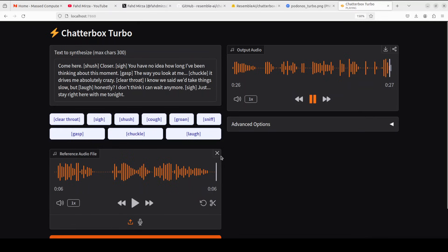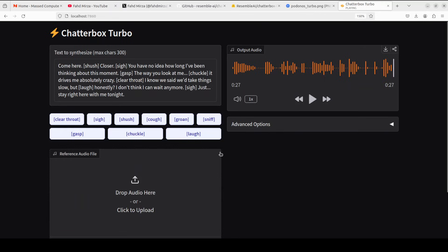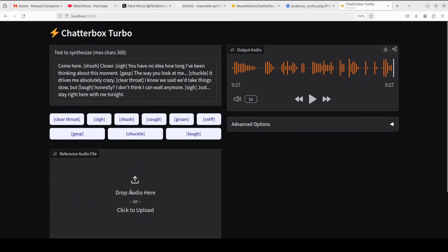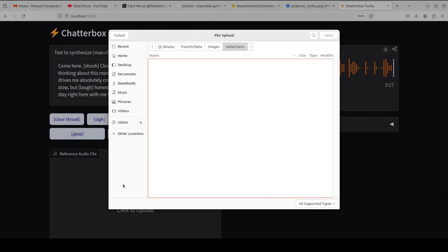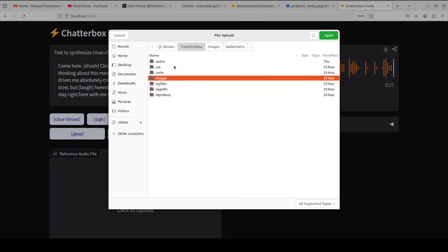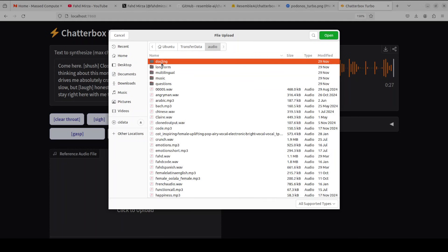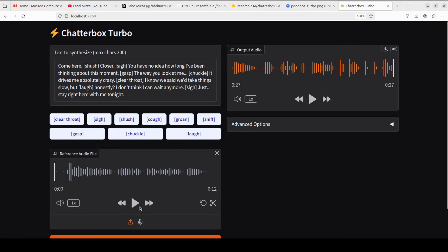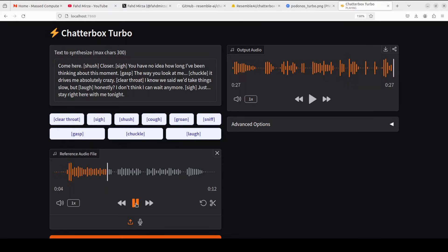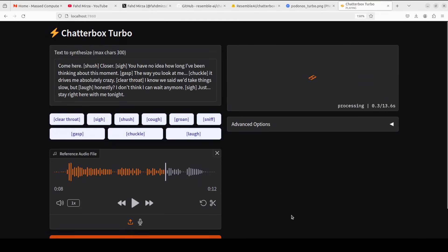So let me give it a reference audio of my own because I have been using that. So I'm just going to go here and I think I already have one of my own, so I'm just going to select this. Let me play this. [Plays reference audio about joy and gratitude]